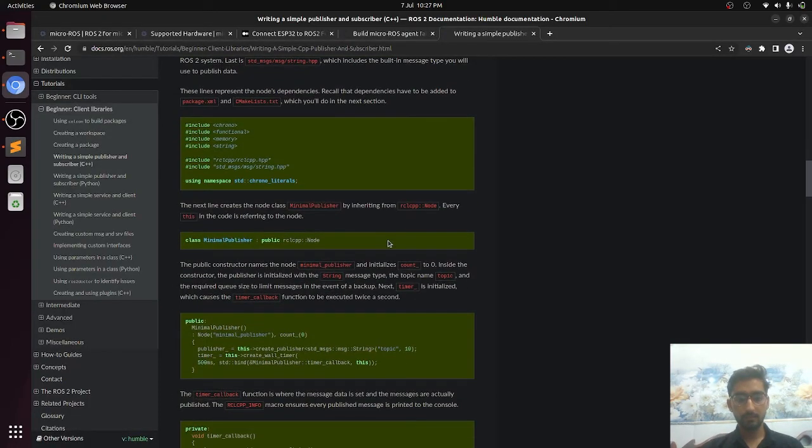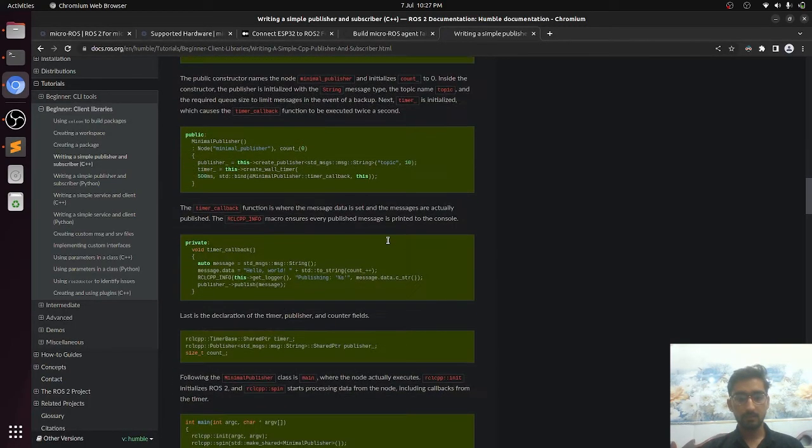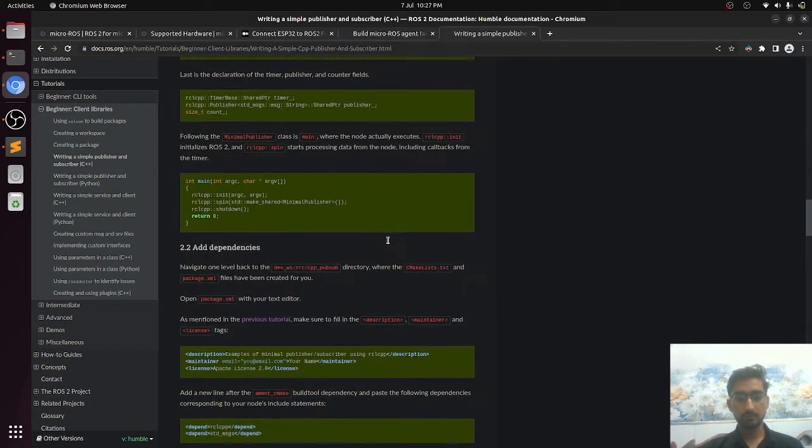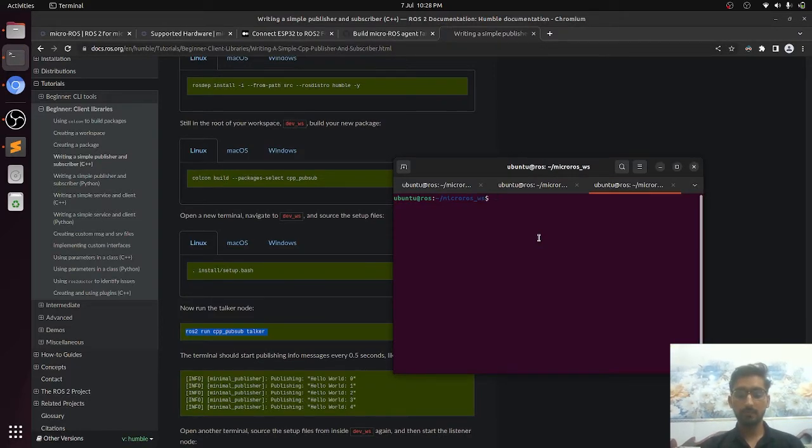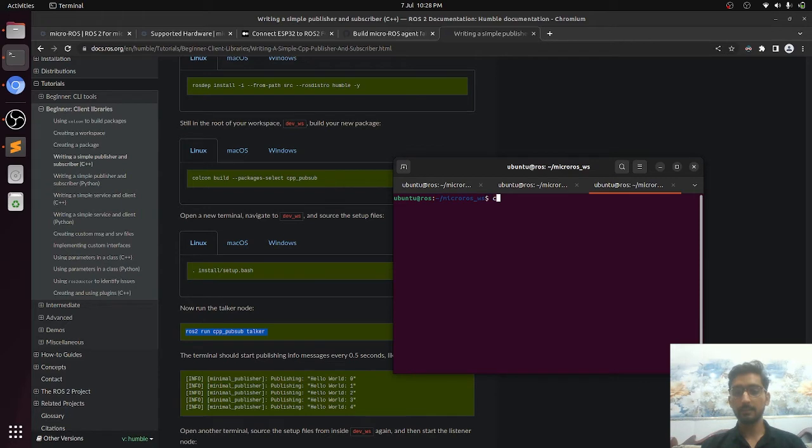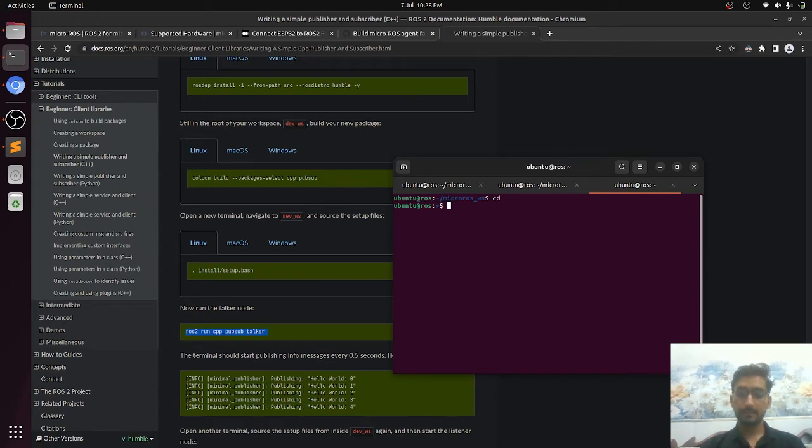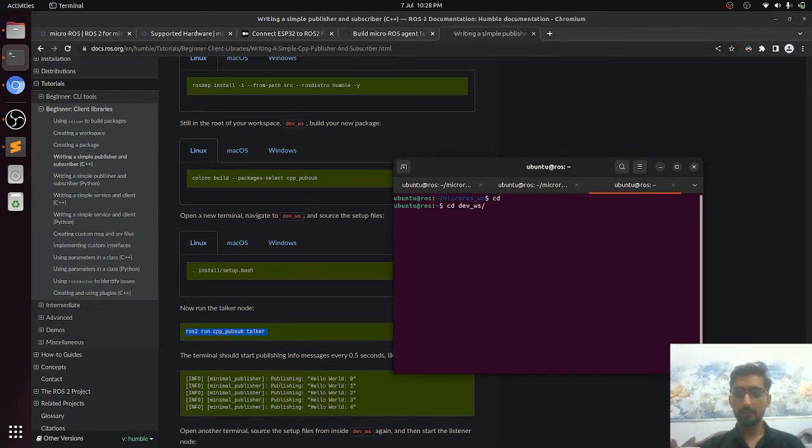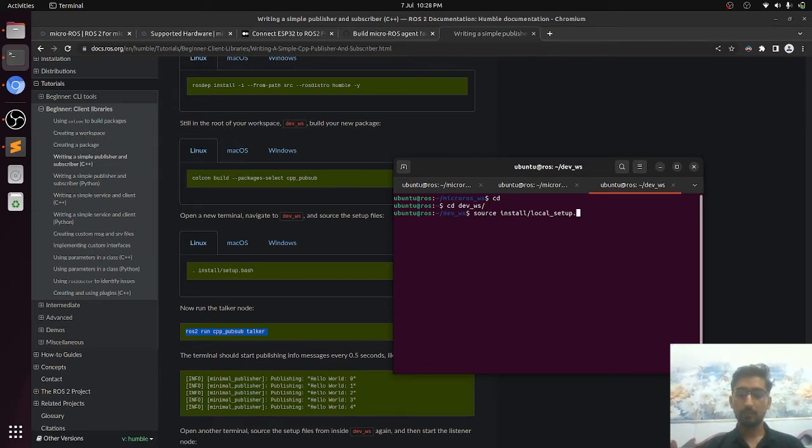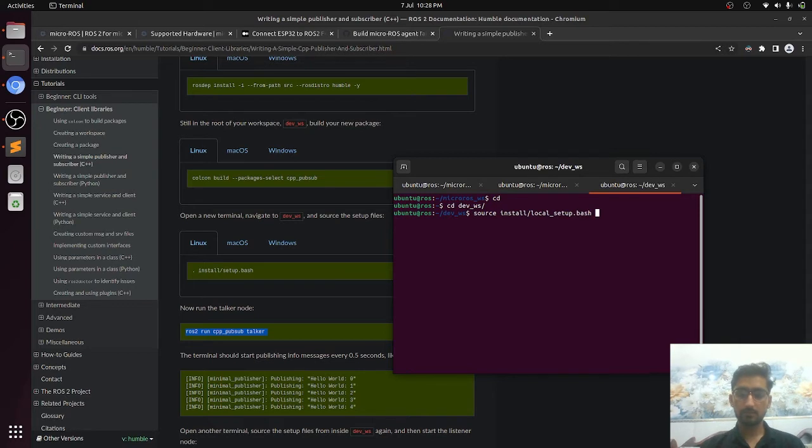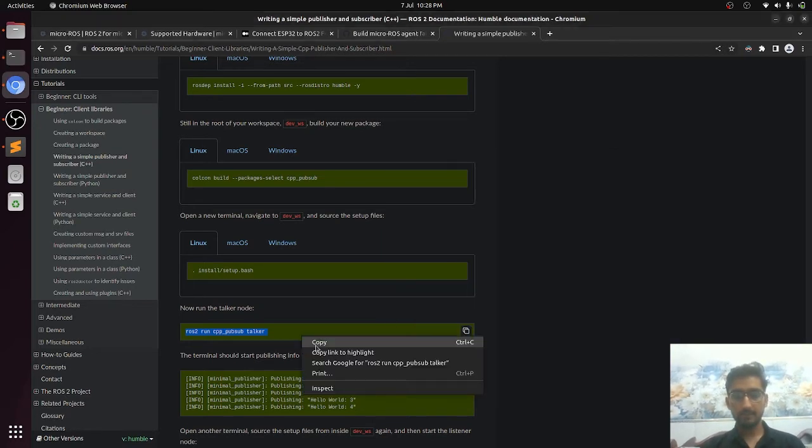First of all, we have to source the workspace. This time the workspace is dev_workspace and source install local_setup.bash.